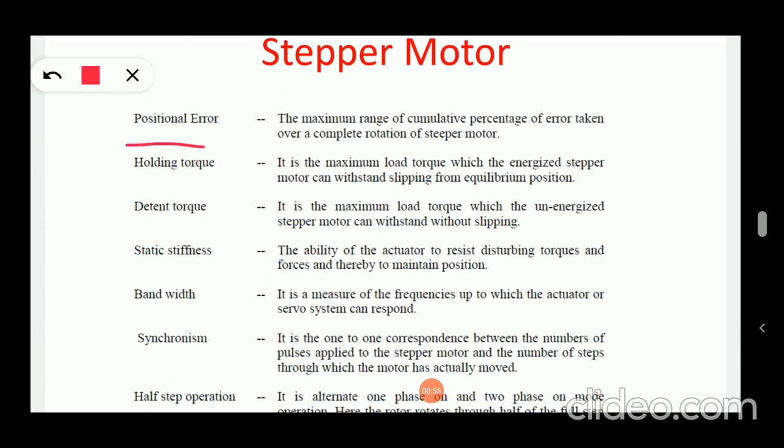Next is positional error — it is the maximum range of cumulative percentage of error taken over a complete rotation of the stepper motor.